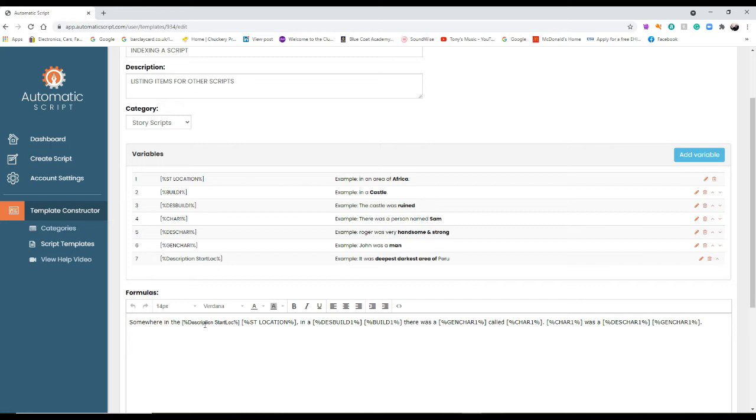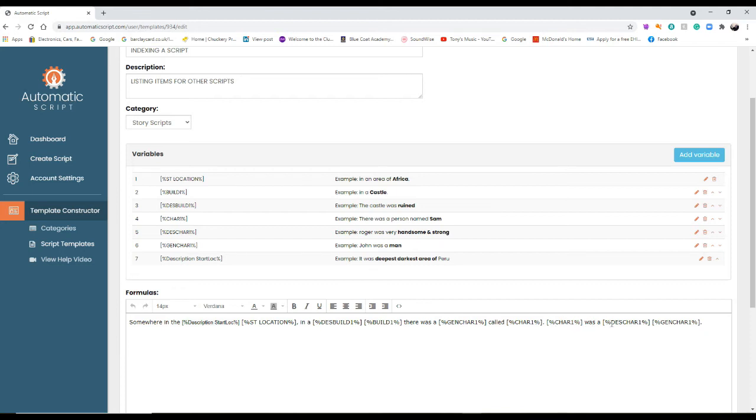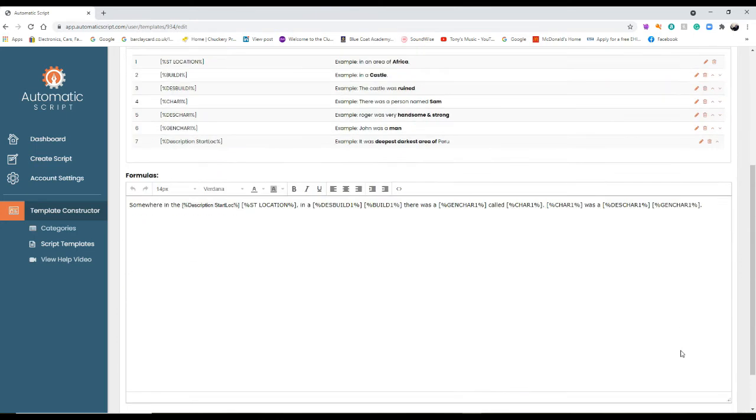Right, so somewhere in the deepest darkest area of, which is that one, and then start location Africa, a comma, in a des build one which is ruined, build one which is castle. So in a ruined castle, there was a gen char one which is man. There was a man called char one which is Sam. Sam was a handsome and strong man. Right, so that works, doesn't it?